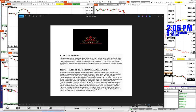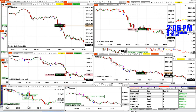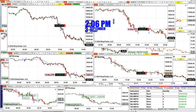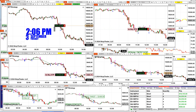Good day everyone, and welcome. Before we start, we have a disclosure — please be aware of risk in futures trading. Today is 2:00 PM, September the 3rd, Tuesday, and everything is done for the day.